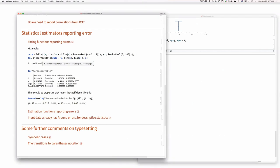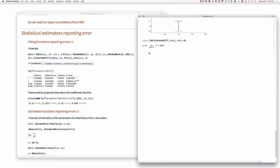Let me show you something. Fitting functions reporting errors — that would be magnificent. This is just reusing the same numbers that the parameter table is reporting. The estimate and the standard error are being combined. Perhaps this is as easy as having a new property. That would be the right thing to do — another property that reports this. I wouldn't compatibly change it. The one function I think we absolutely need is mean Around.